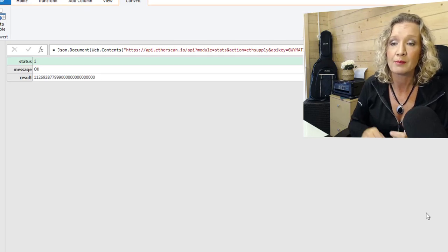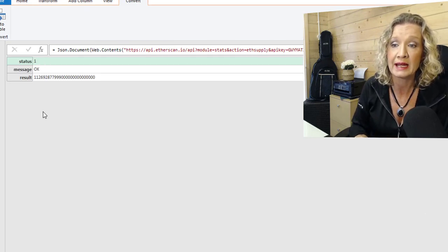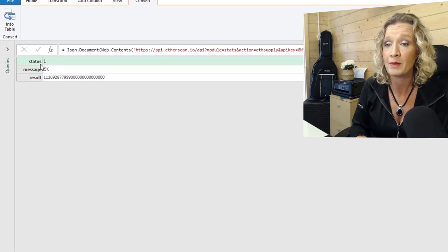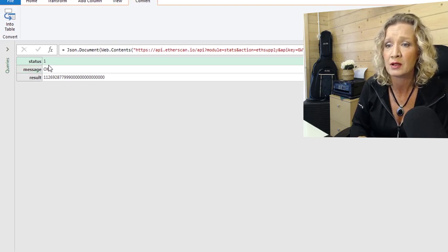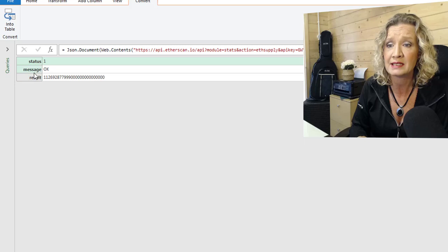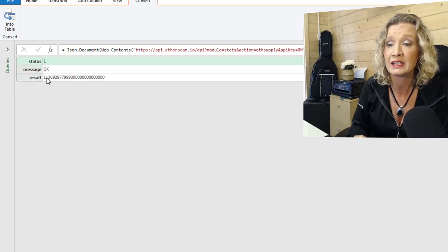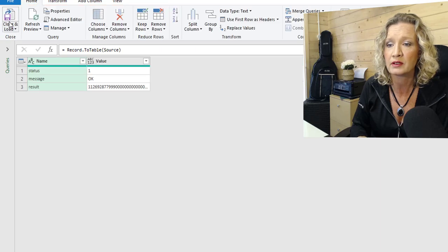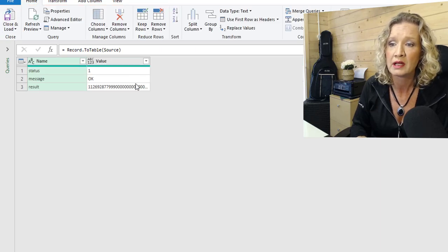So at the moment, it has pulled back for us a JSON format of data. And we need to convert this into a table. So the status is OK. The message is for the status one message OK. And the result has come in. So we're going to convert this to a table.